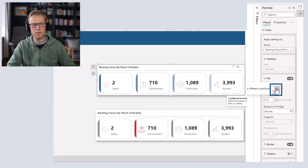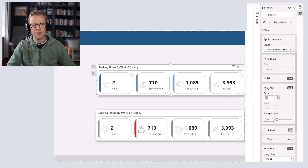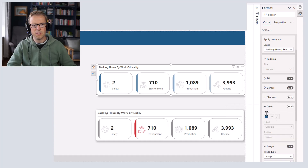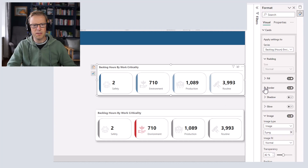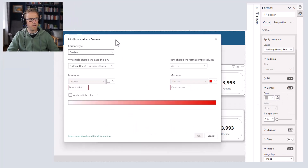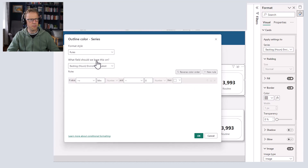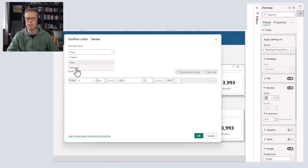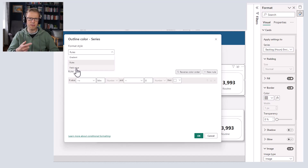These FX buttons are available for pretty much anything that has a color associated with it. When we press the FX button it opens up the option for conditional formatting. We've got the option for gradient, for rules where we can set rules, and for field values. We're going to focus on field values — that allows us to create a DAX measure that generates a color code applied to the aspect we're formatting.